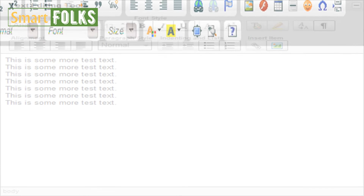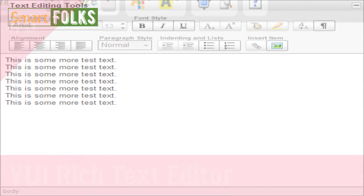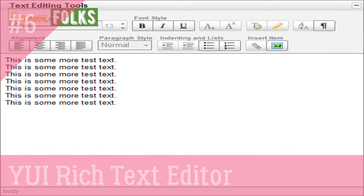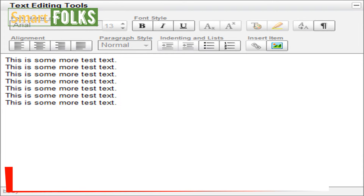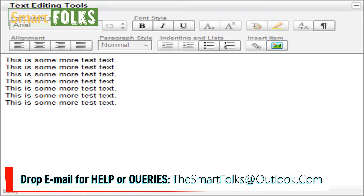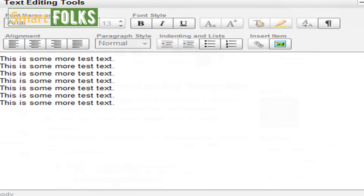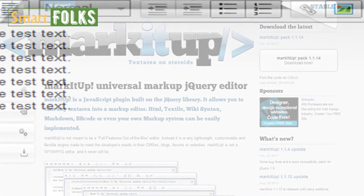6. YUI Rich Text Editor. A UI component from Yahoo called the YUI Rich Text Editor converts text areas into fully functional WYSIWYG editors. It is available in a number of variants with differing features and levels of sophistication, but it still provides a wonderful user experience without overcrowding the interface with buttons.